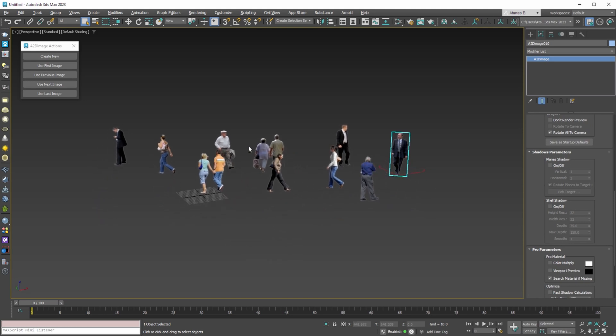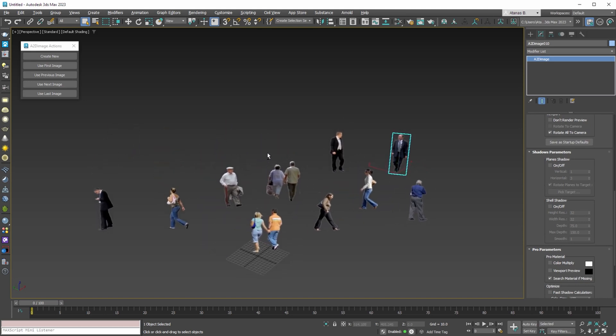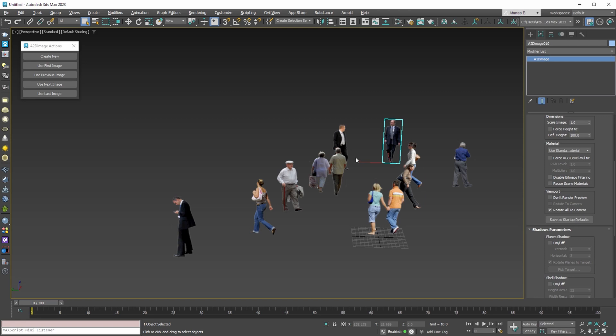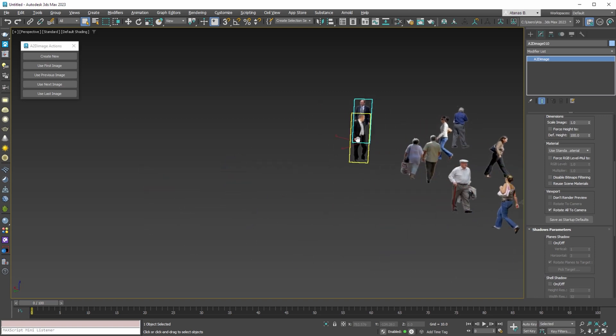Also, as we can see, the rotate all to camera option is now working with no errors in 3ds Max 2023.